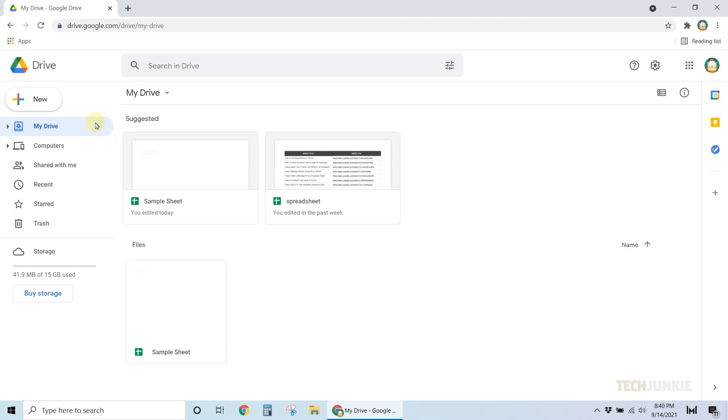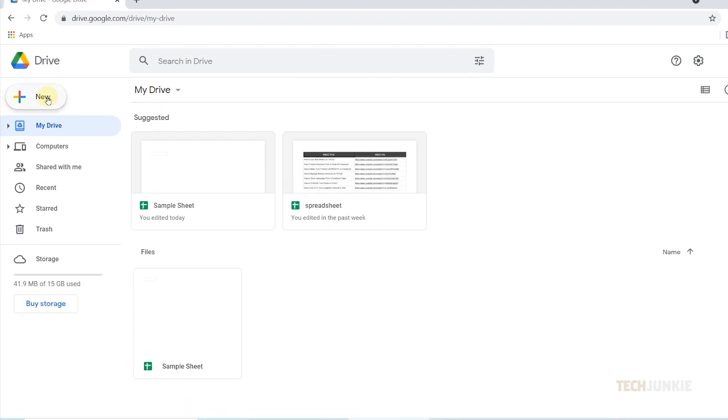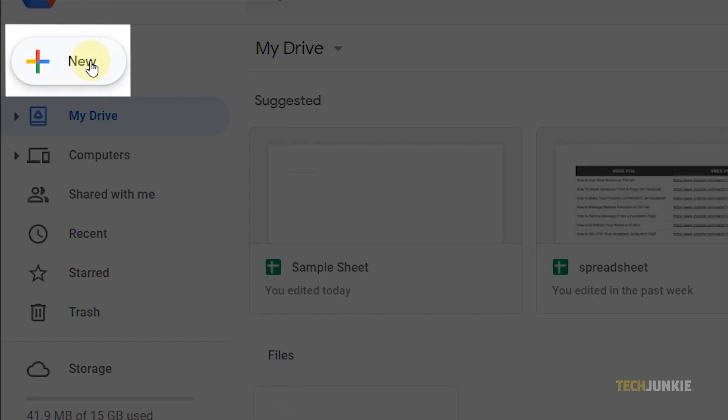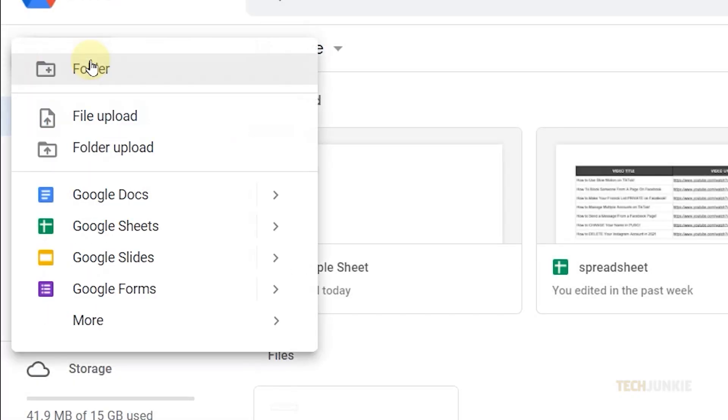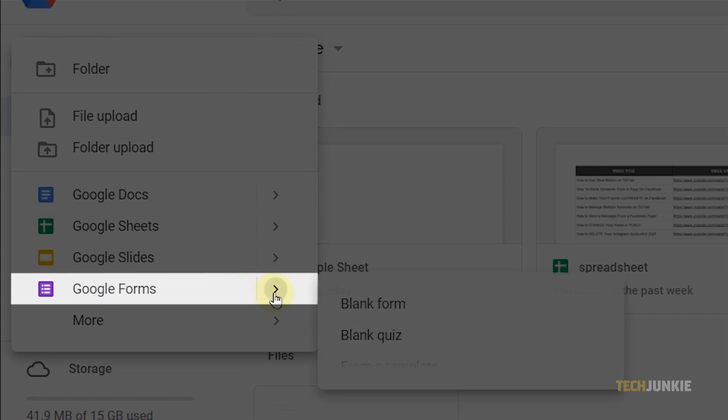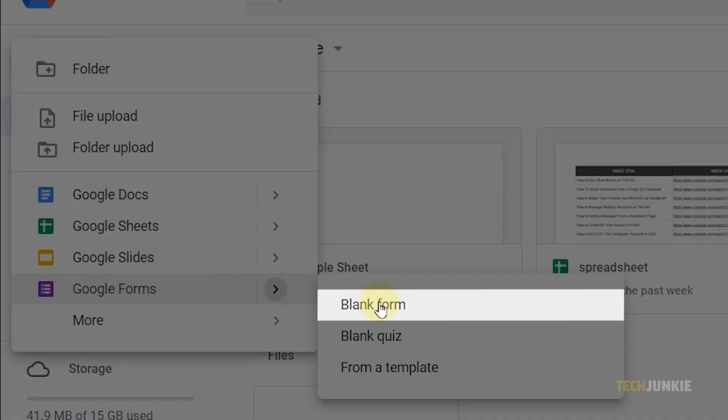Once your drive loads, click on New on the left menu. Mouse over Google Forms, and select Blank Form.